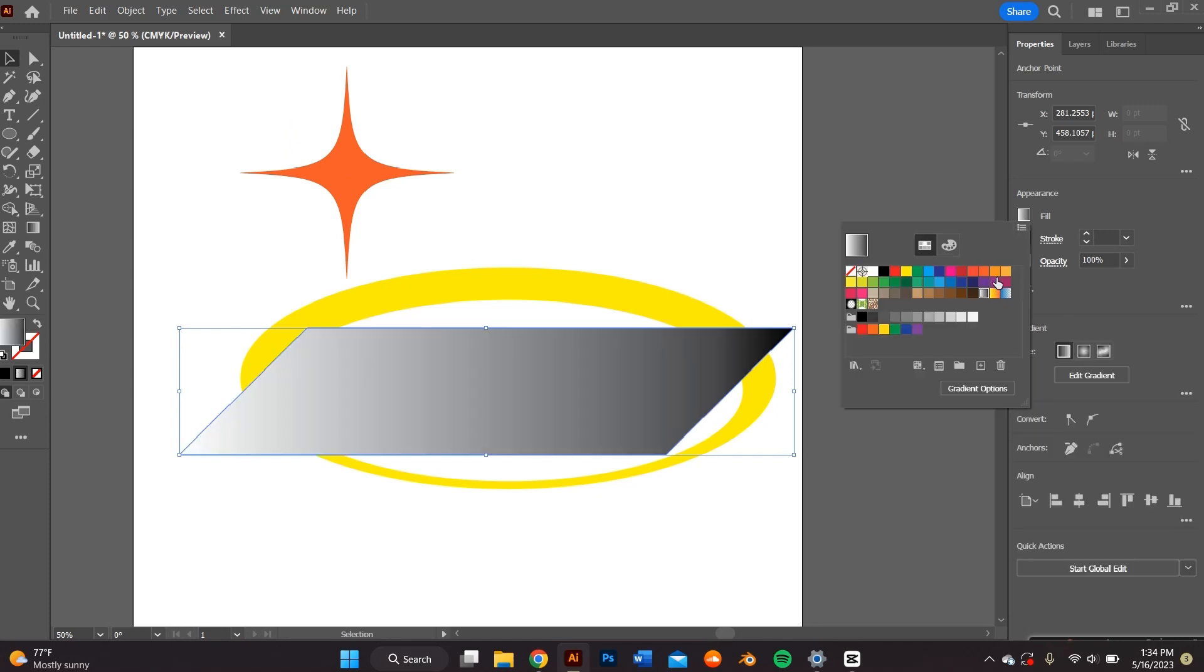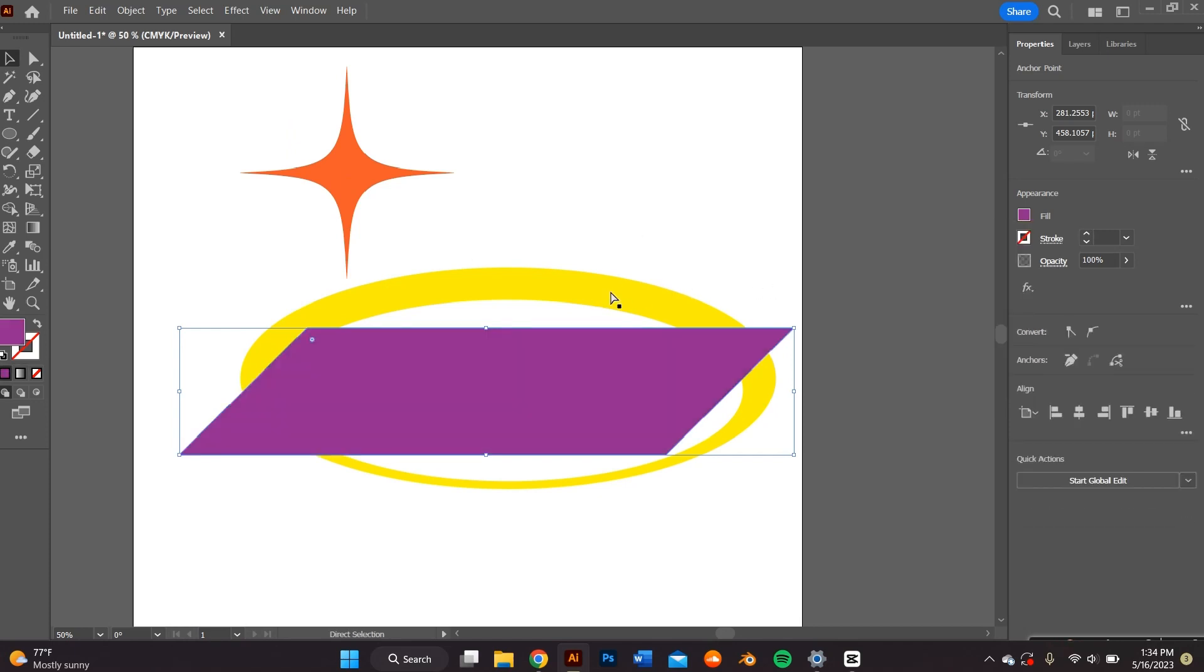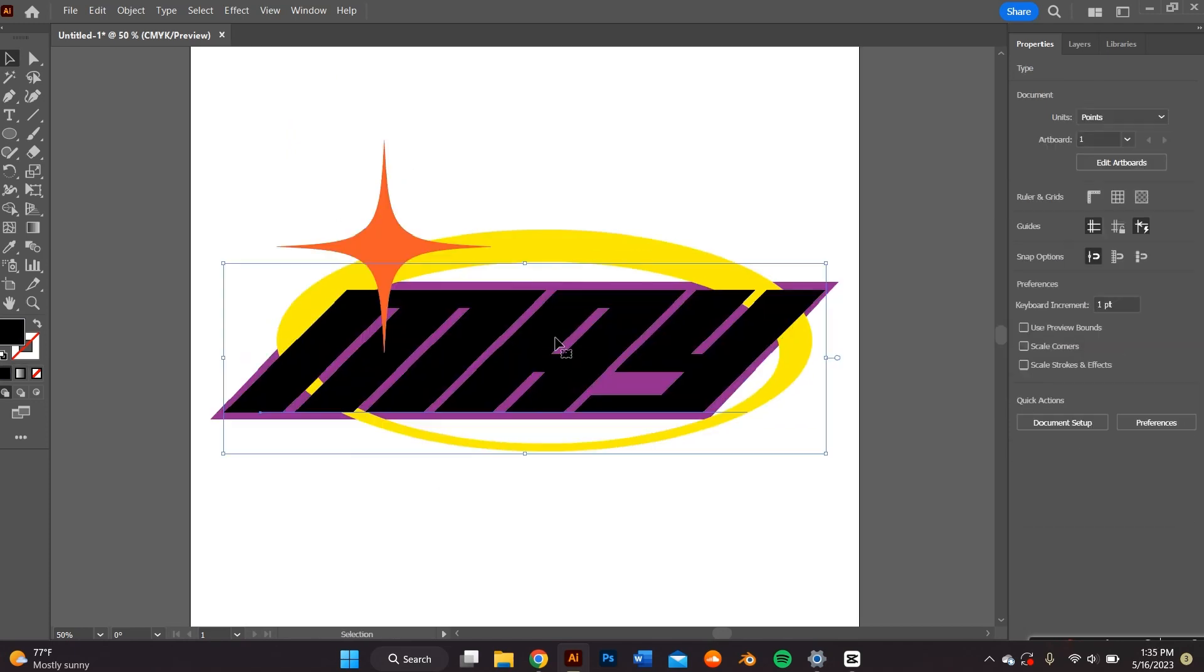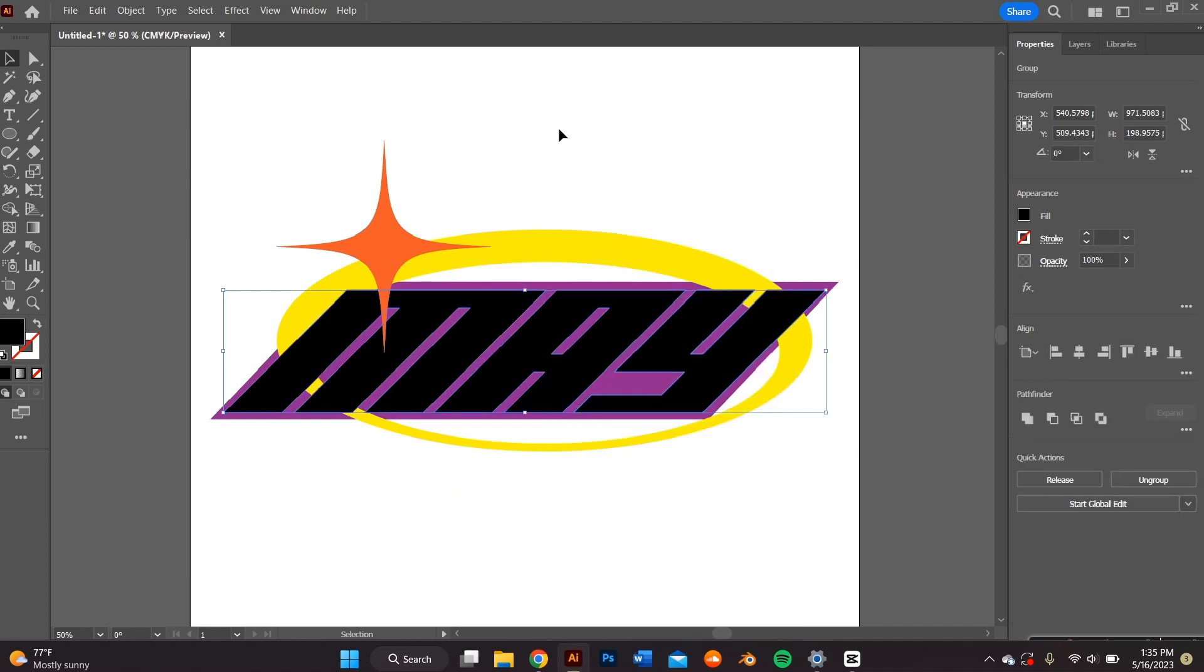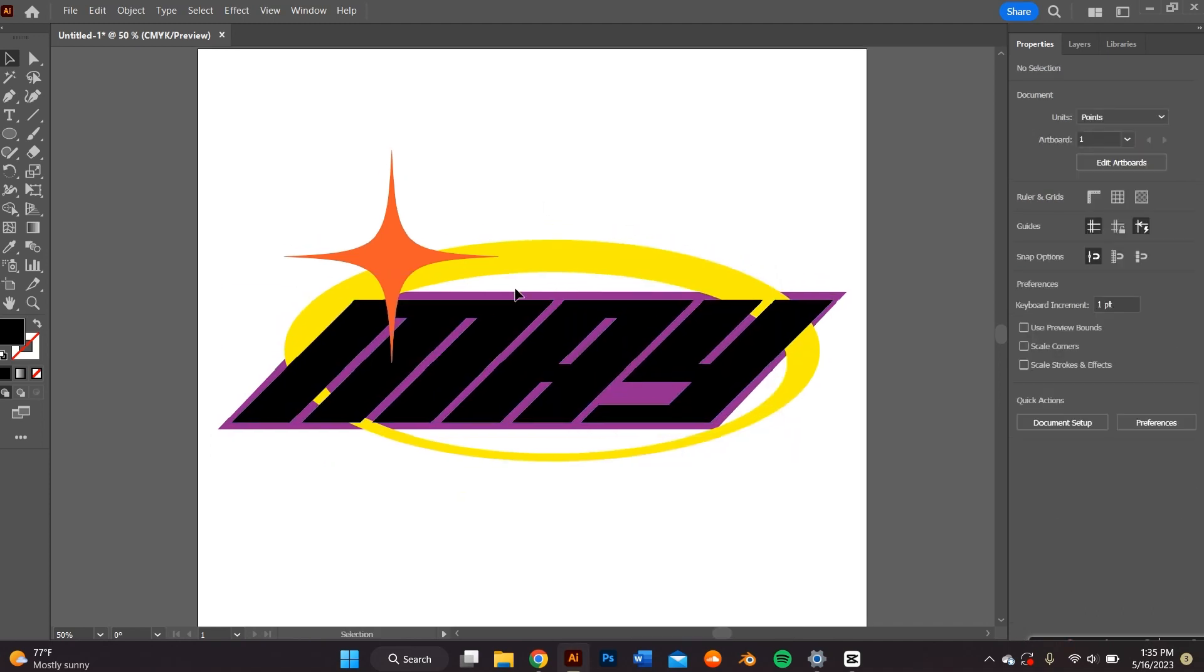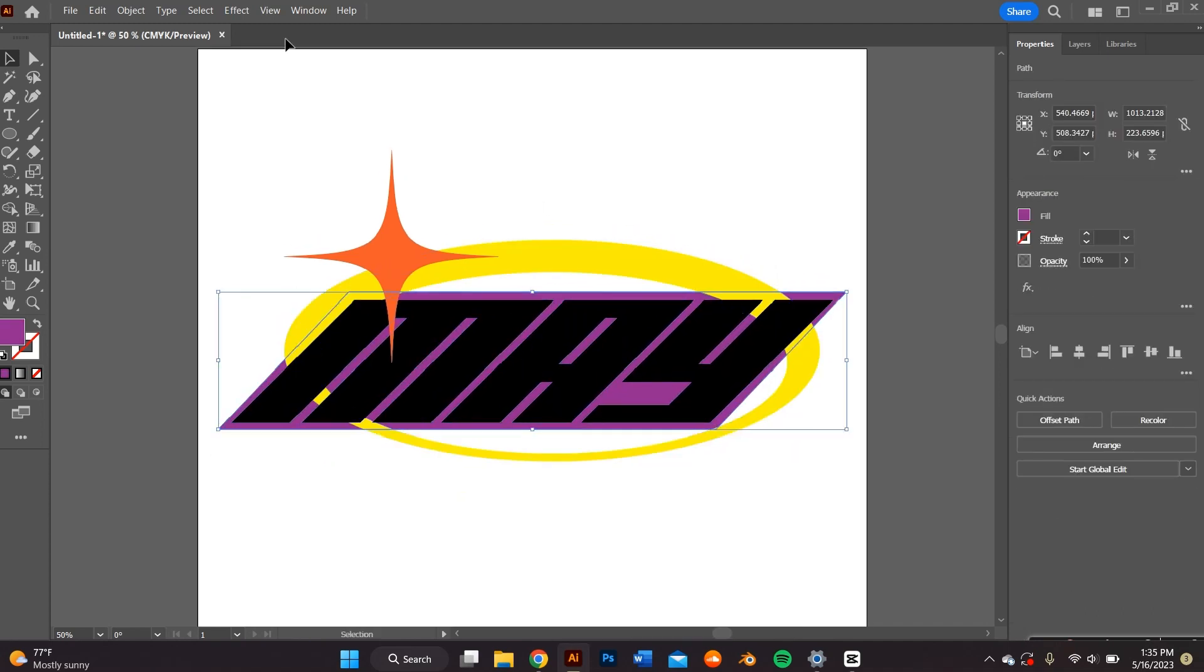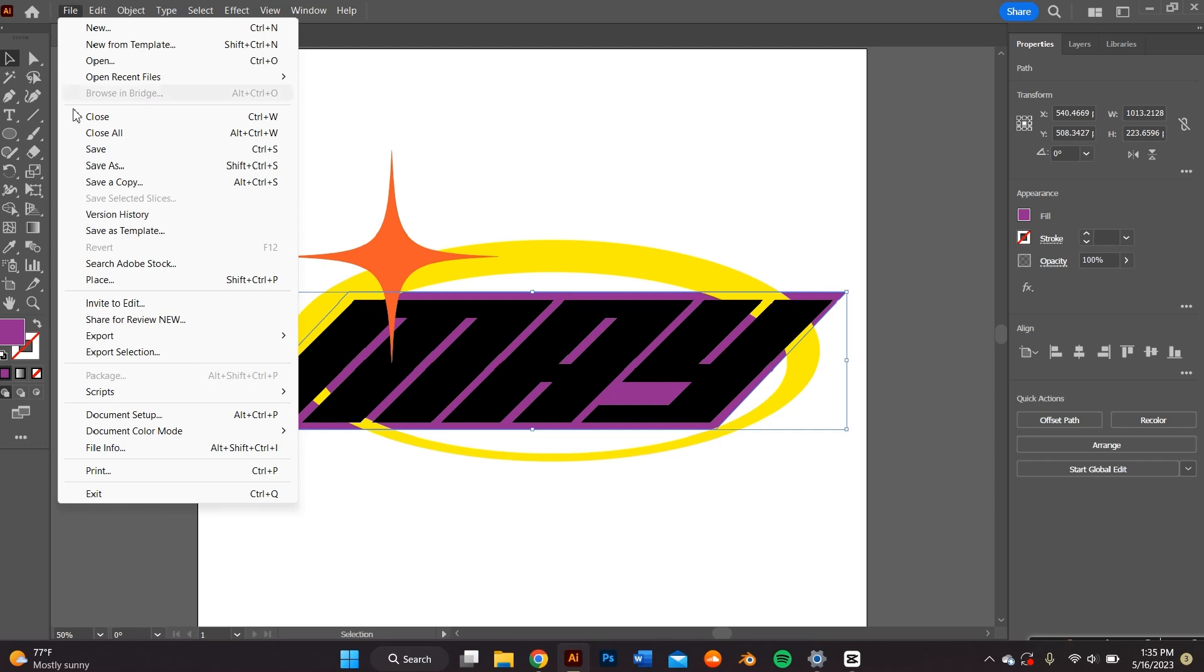Also, make sure that you create an outline with your text by right-clicking your mouse and pressing create outline so that you're able to see it in Blender. And the next thing we're going to do is just export it by going to file, export, export as, and make sure that it's an SVG.